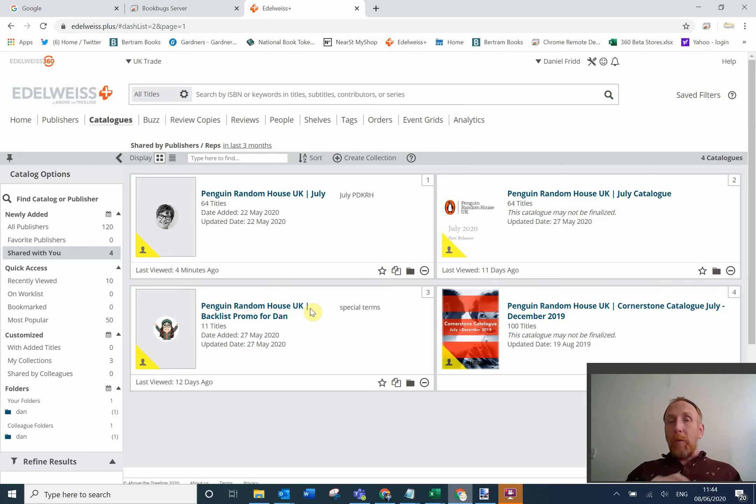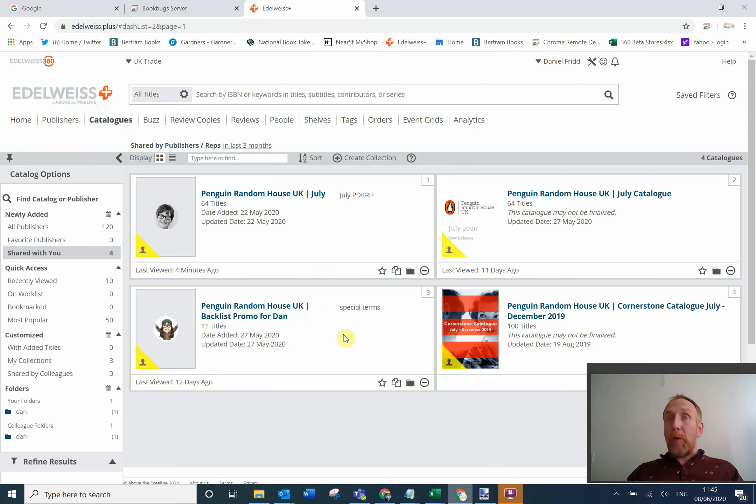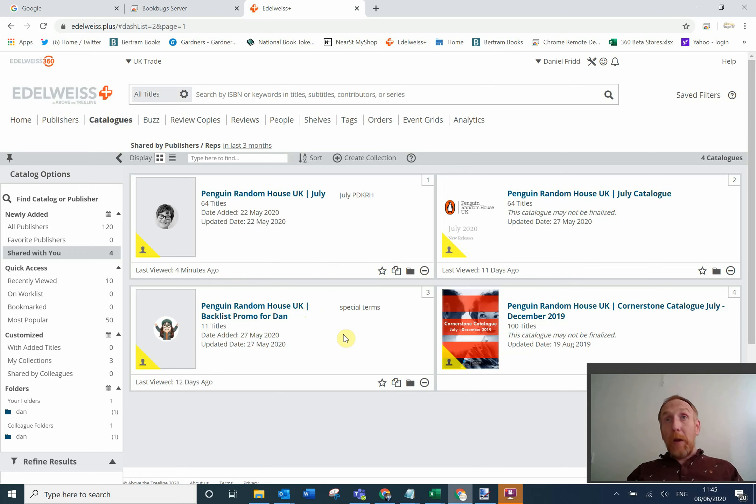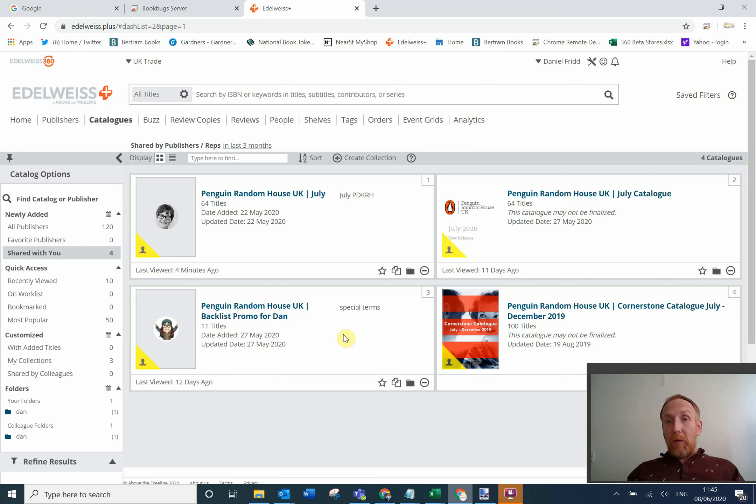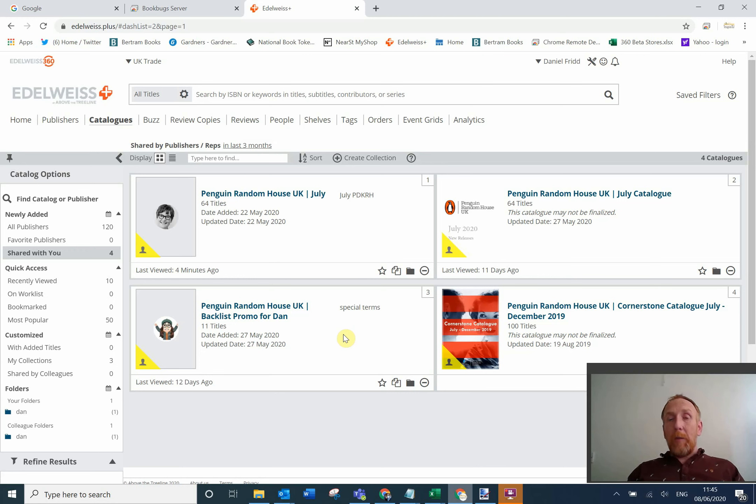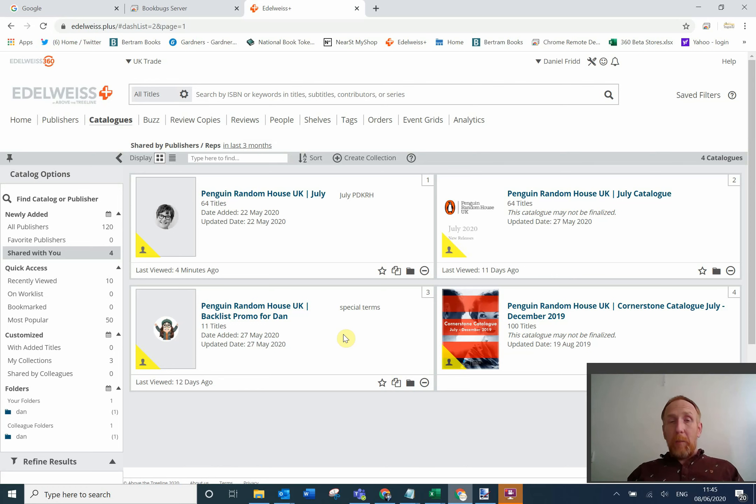But this is more of an interactive experience, like a preparation for a rep visit. I'm doing this because on Friday we've got a Penguin Edelweiss collaboration with Andy Rossiter, so we're going to do a live frontlist ordering session with the July Penguin catalogue.